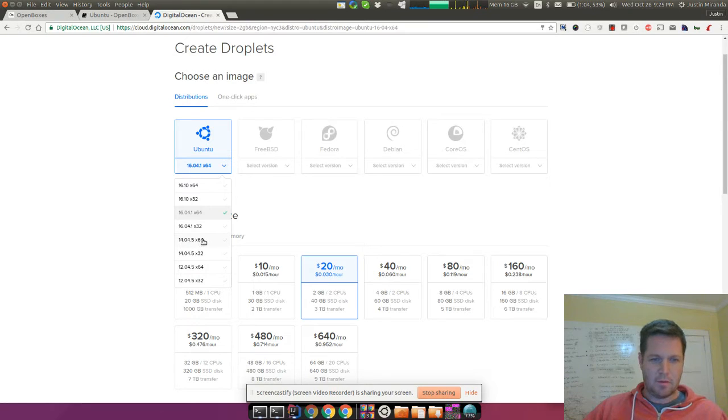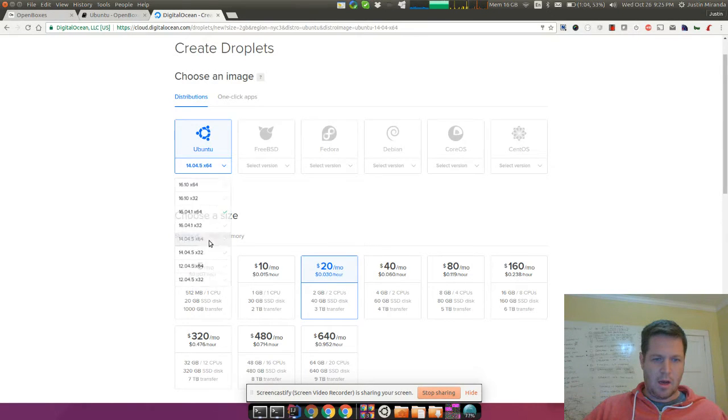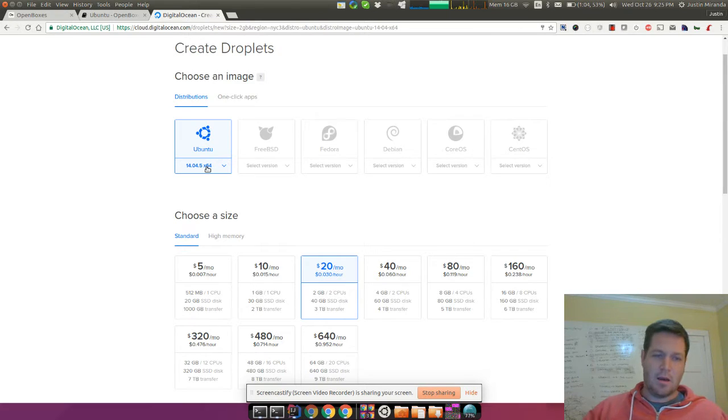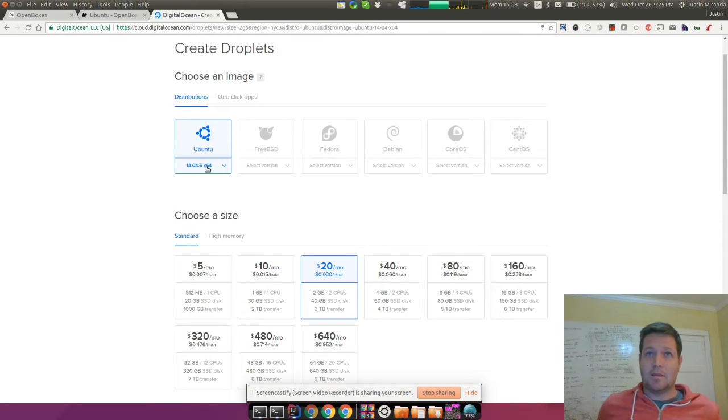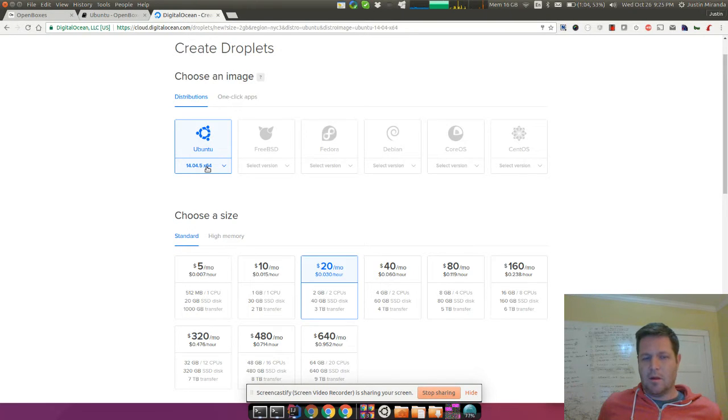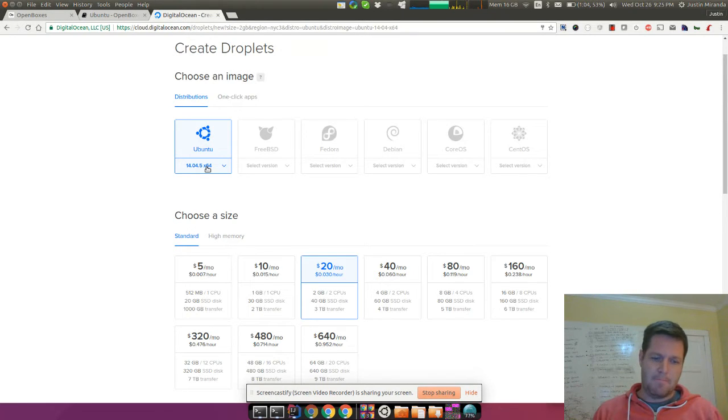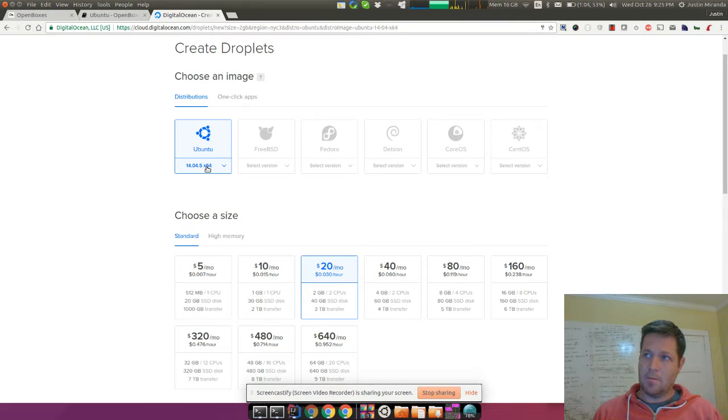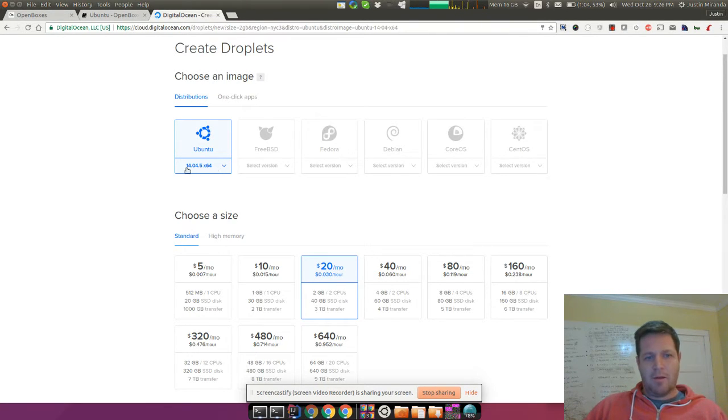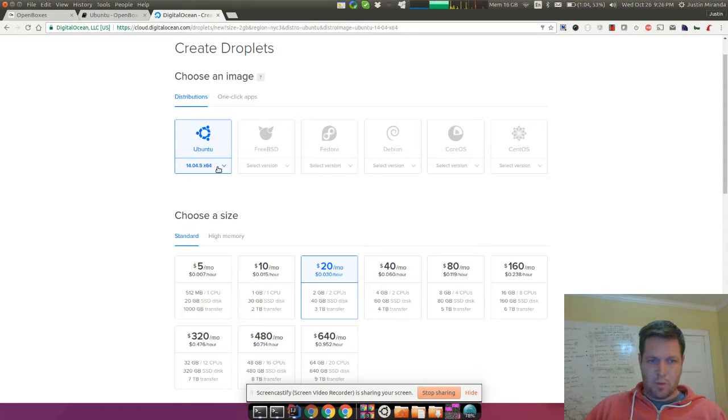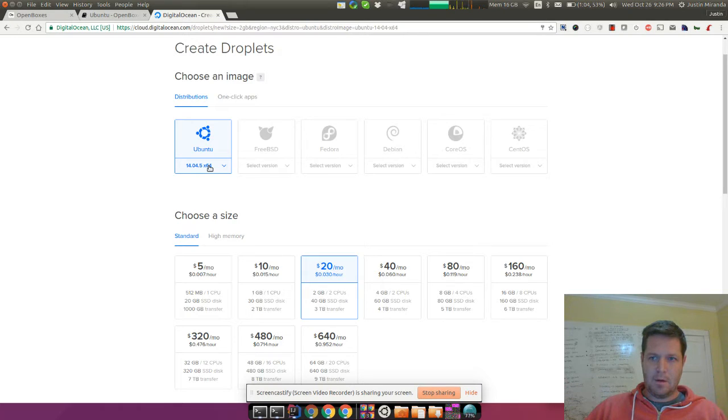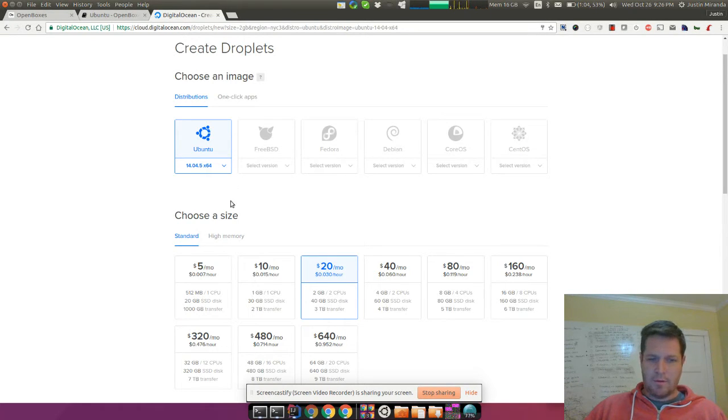I'm going to drop down to 14.04 because I know that they have JDK 7 and Tomcat 7 on there. So I'm going to install it with those prerequisites because I know they work. And 14.04 is actually a long-term support, so it should be around for up to five years, from 2014. So we should be fine for a while.